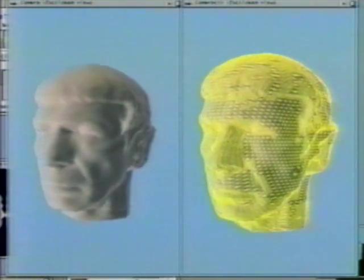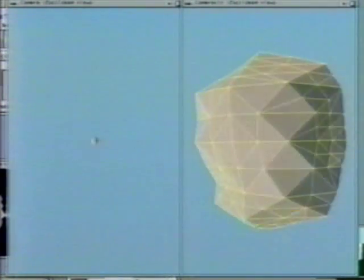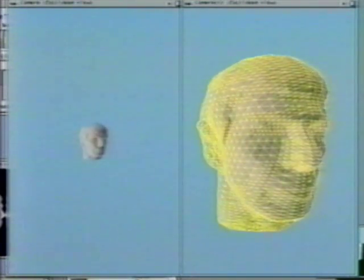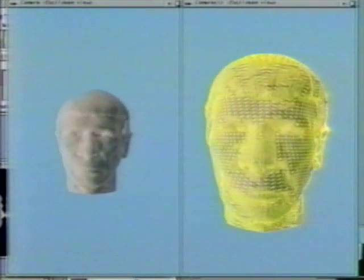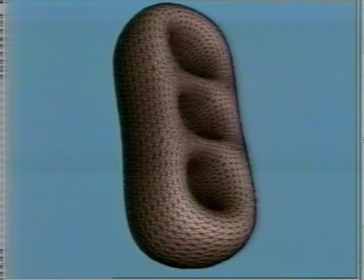For instance, the mesh approximated in this example was obtained by recursively subdividing an octahedron six times. Few meshes encountered in practice have this restricted structure. The contribution of our work is an algorithm for approximating an arbitrary mesh, such as this one, by a mesh that has subdivision connectivity and is guaranteed to be within a prescribed error tolerance. We call this process remeshing.